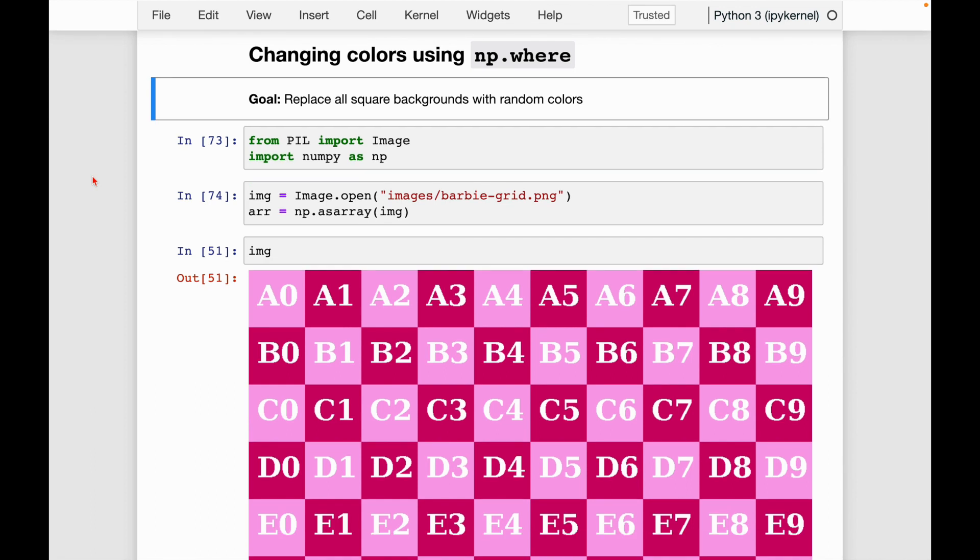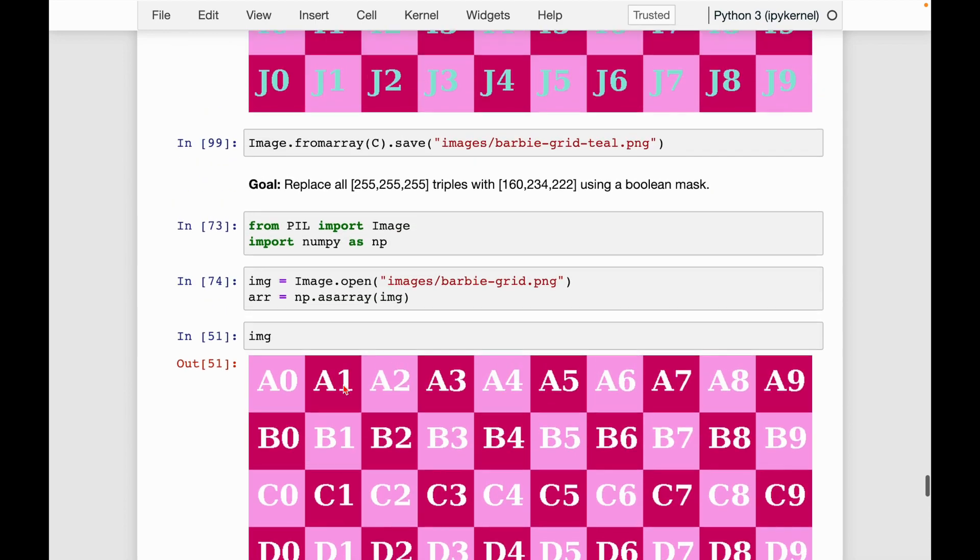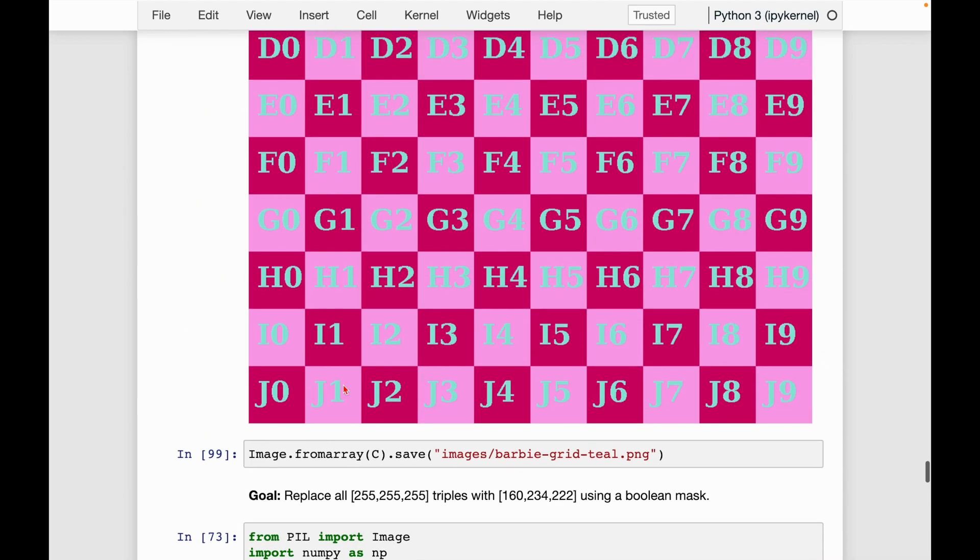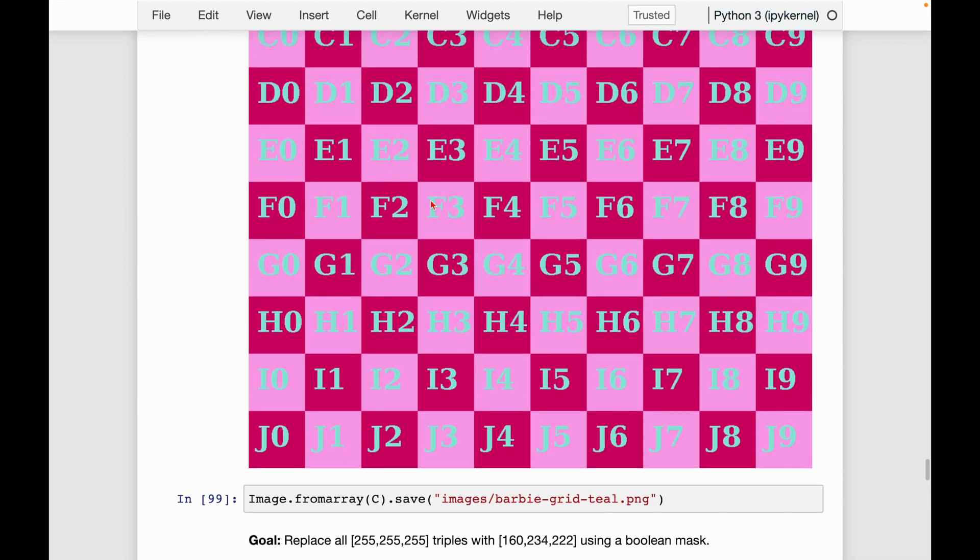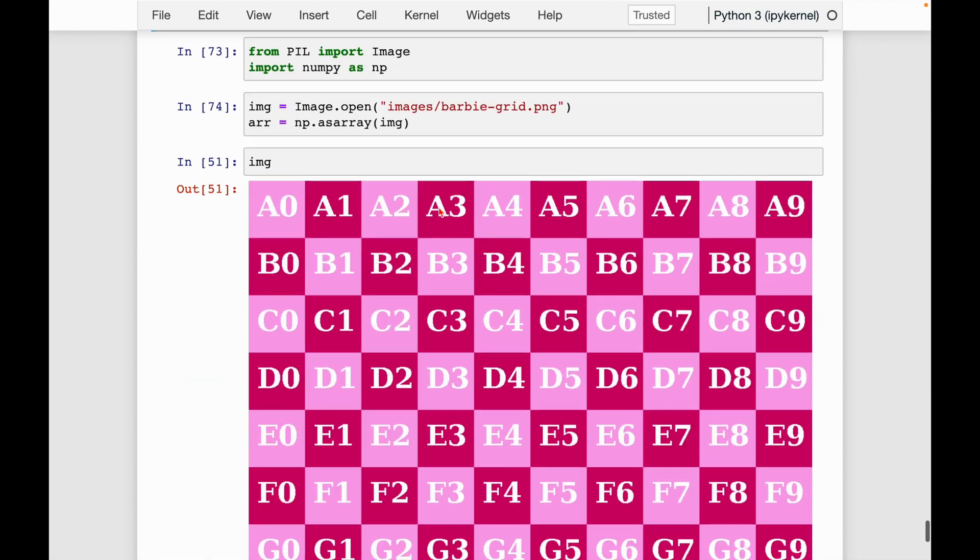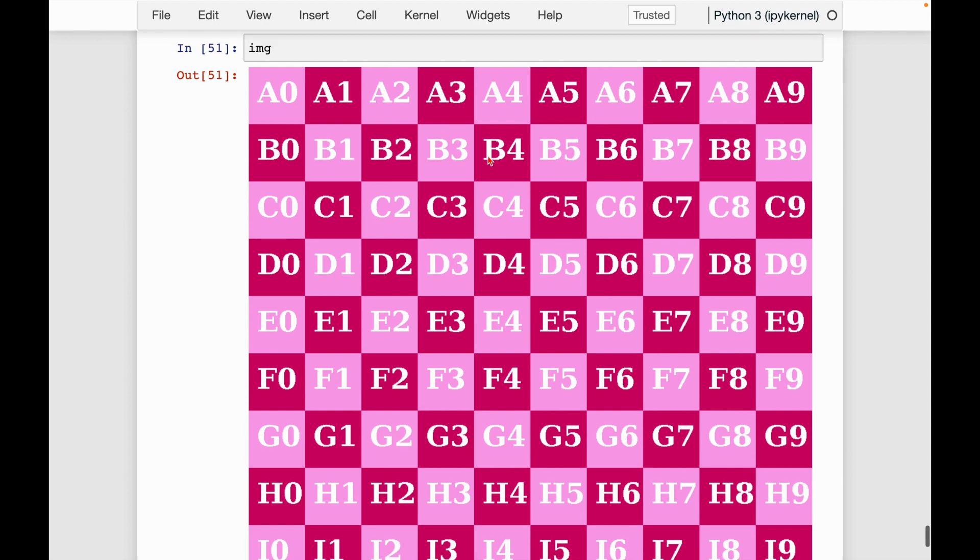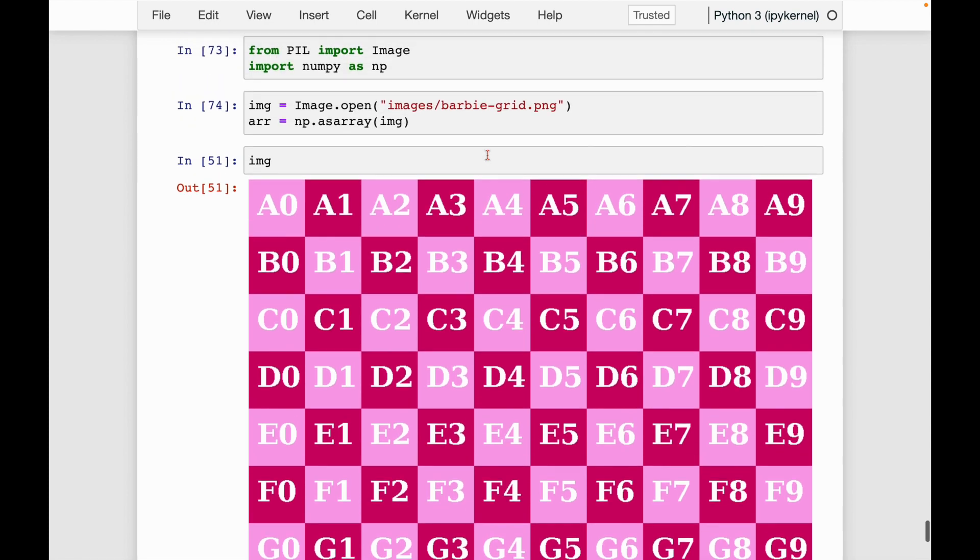Hello everyone, welcome back to another Python video and the last video in our series on image processing using Pillow. The goal of this video is to replace all the square backgrounds of this image with random colors. We've been working with this image for a while now. In the previous video, we changed all of the white letters and numbers to this teal color. Now instead of changing the white text, we're going to be changing the background color instead.